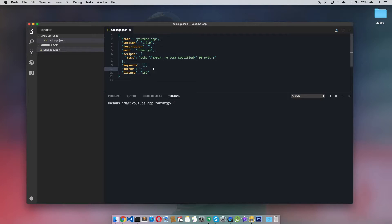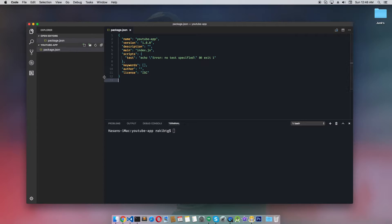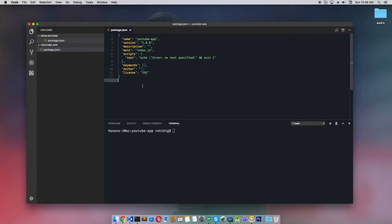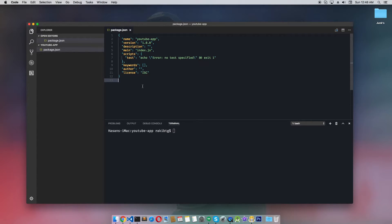Now we have a package.json file. The package.json file and npm keep track of all the packages we install for this project. We'll now install Express framework. Express is pretty popular in the Node.js community and most frameworks are built on top of Express. Let's install it now.